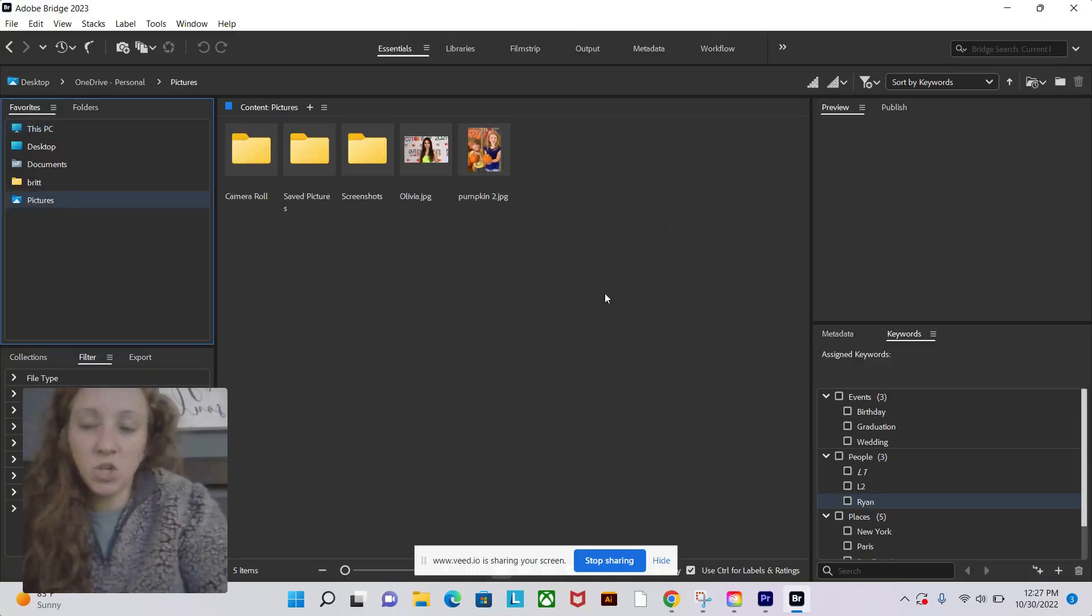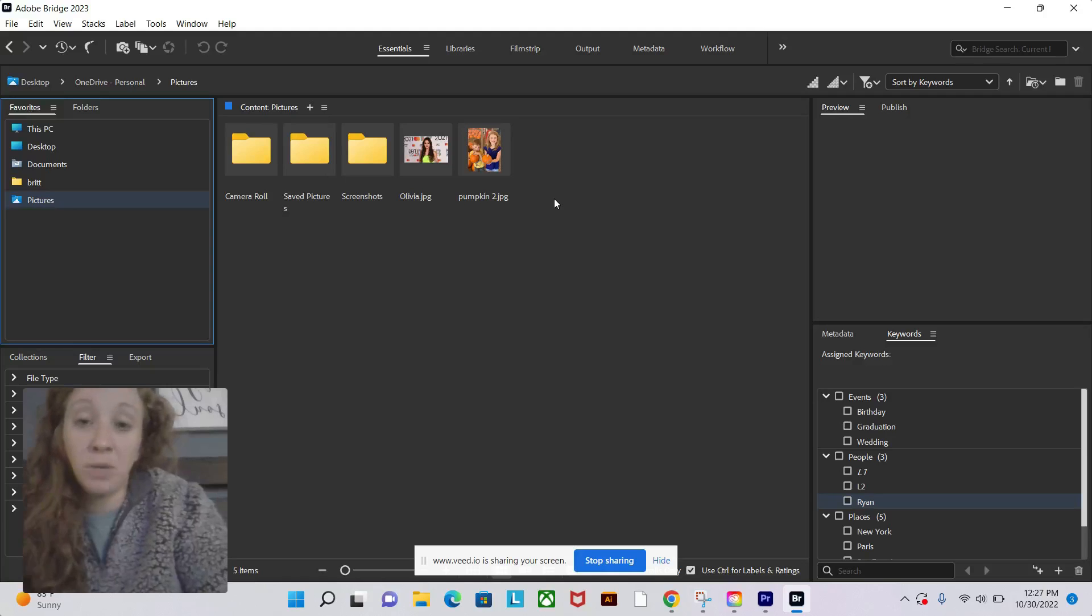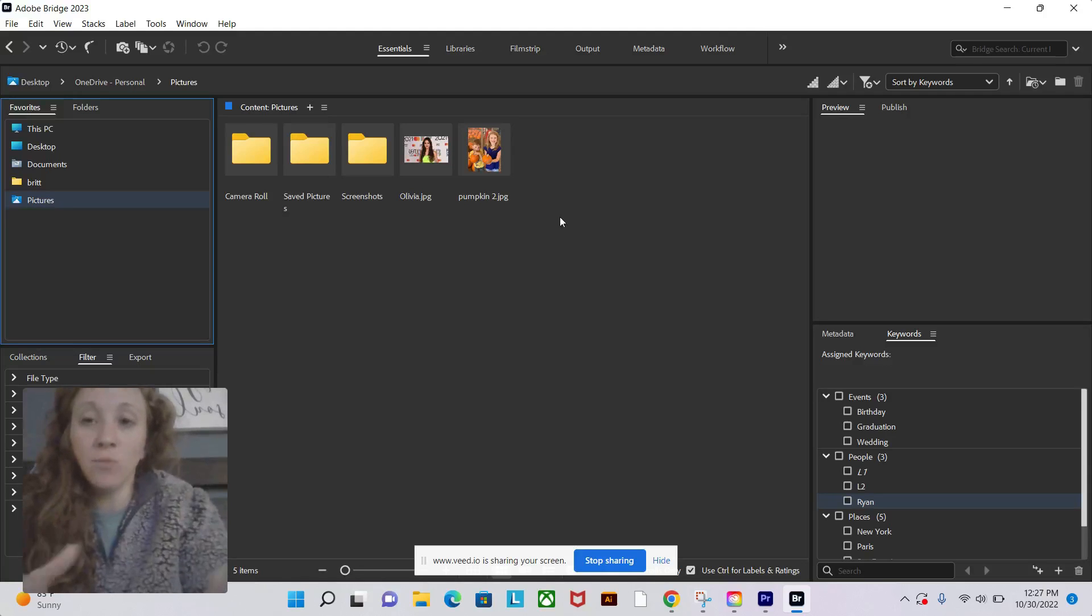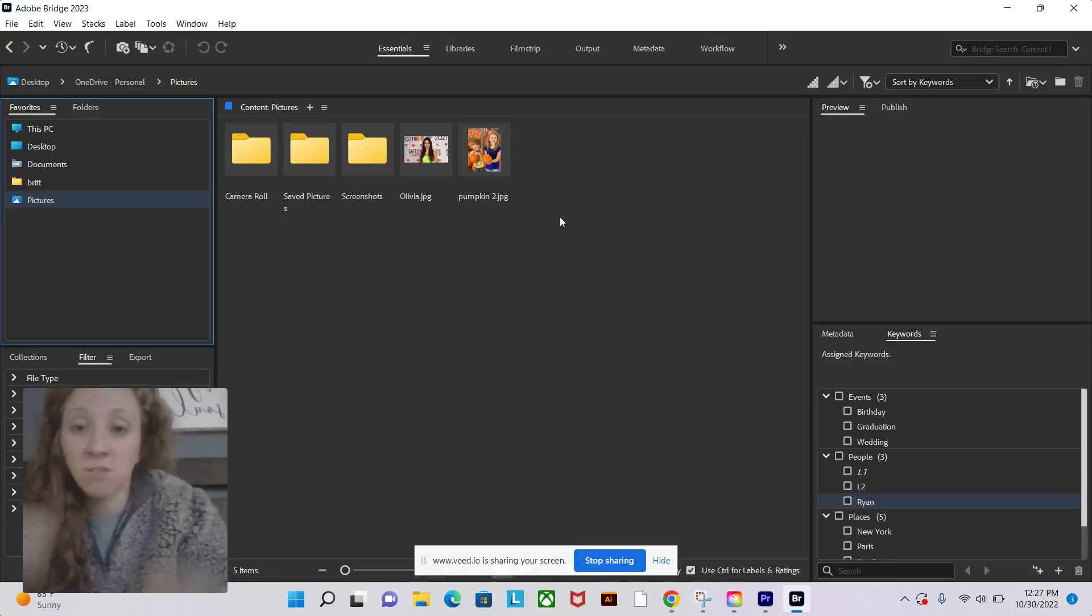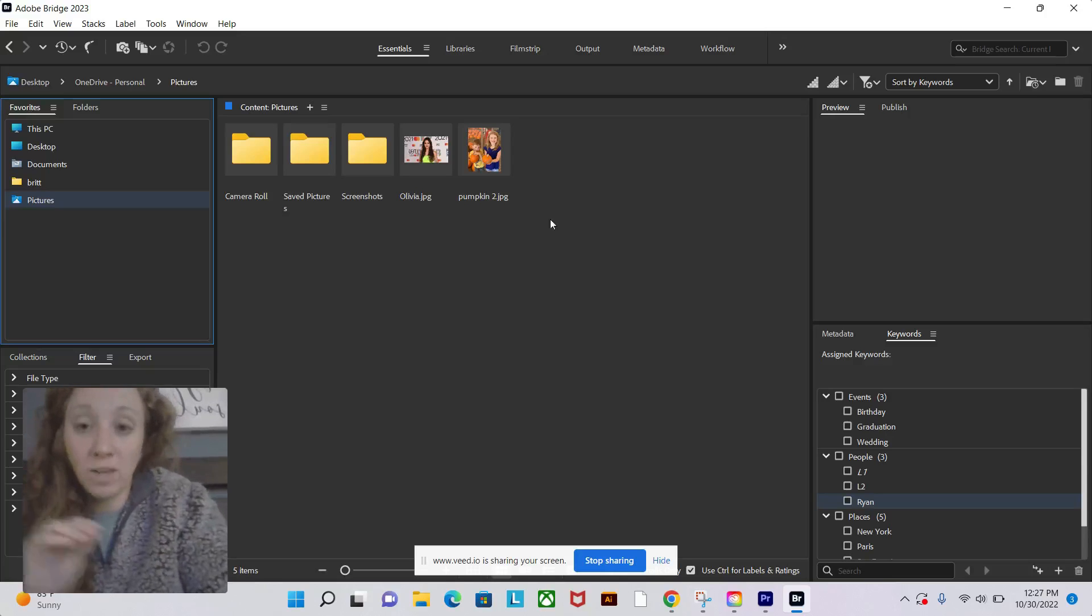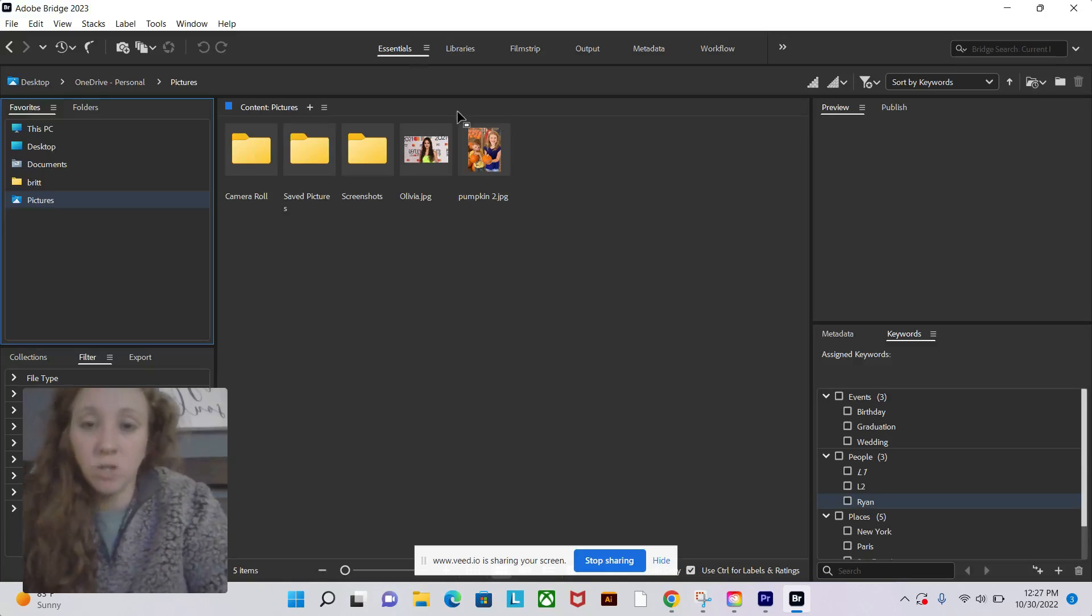One thing to mention is that you really want to have all of your pictures stored in one umbrella folder. That will really make it easier when you're going back and searching for images later. I'm going to show you both ways to do that.